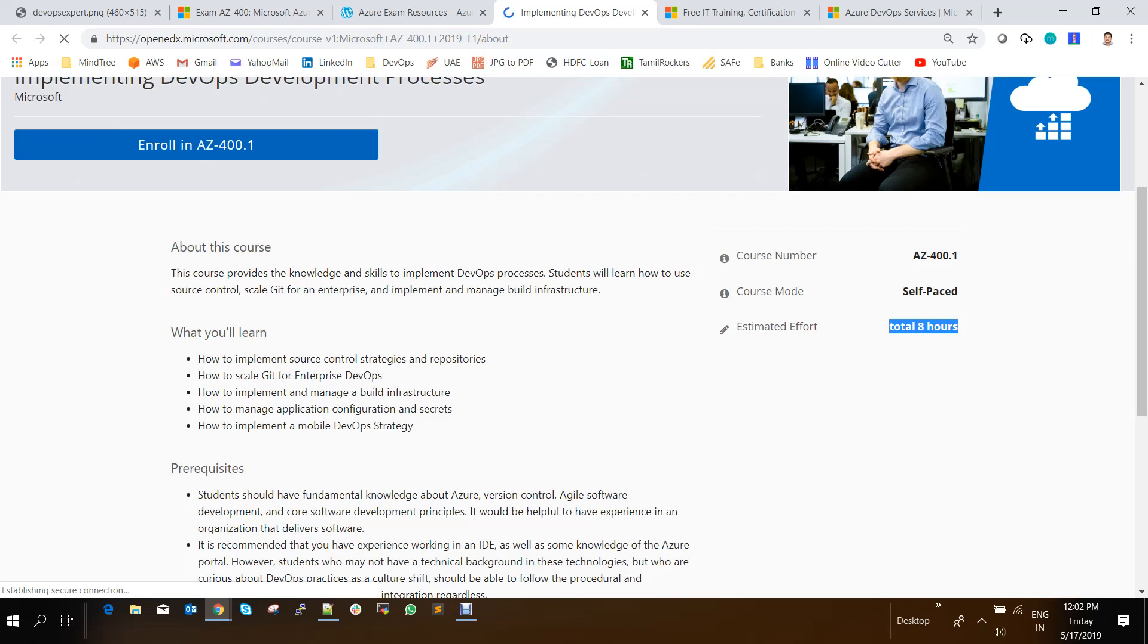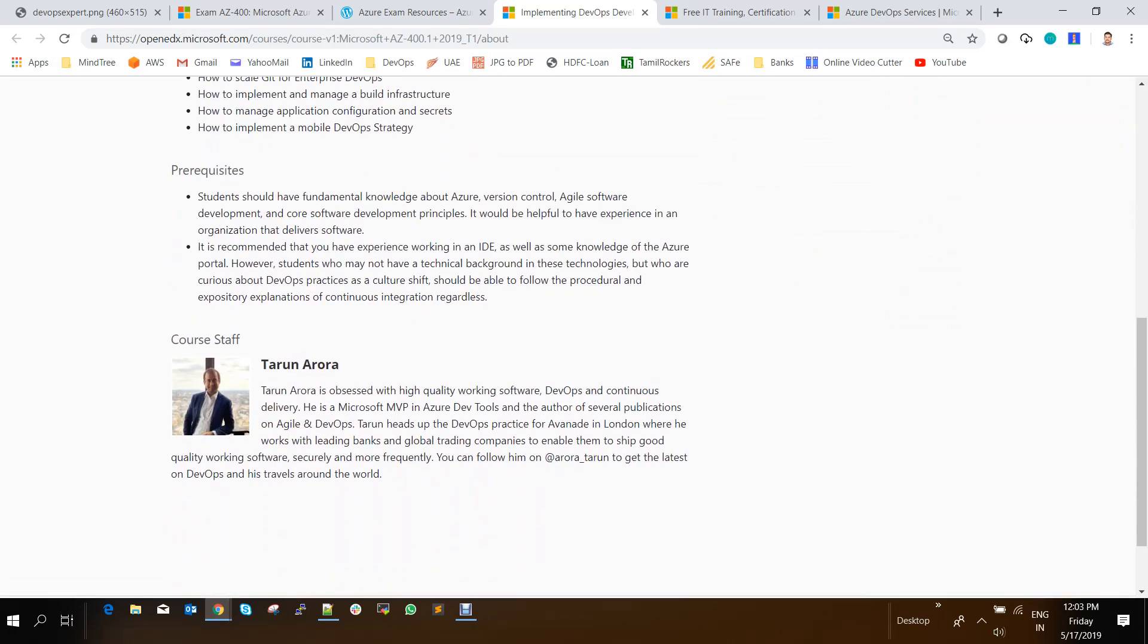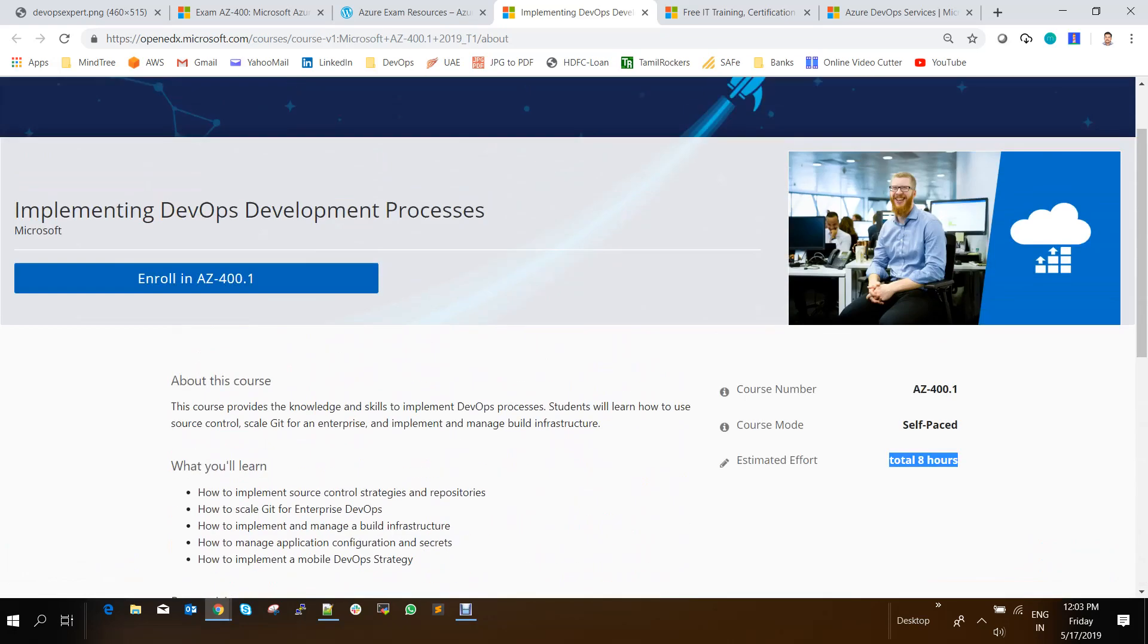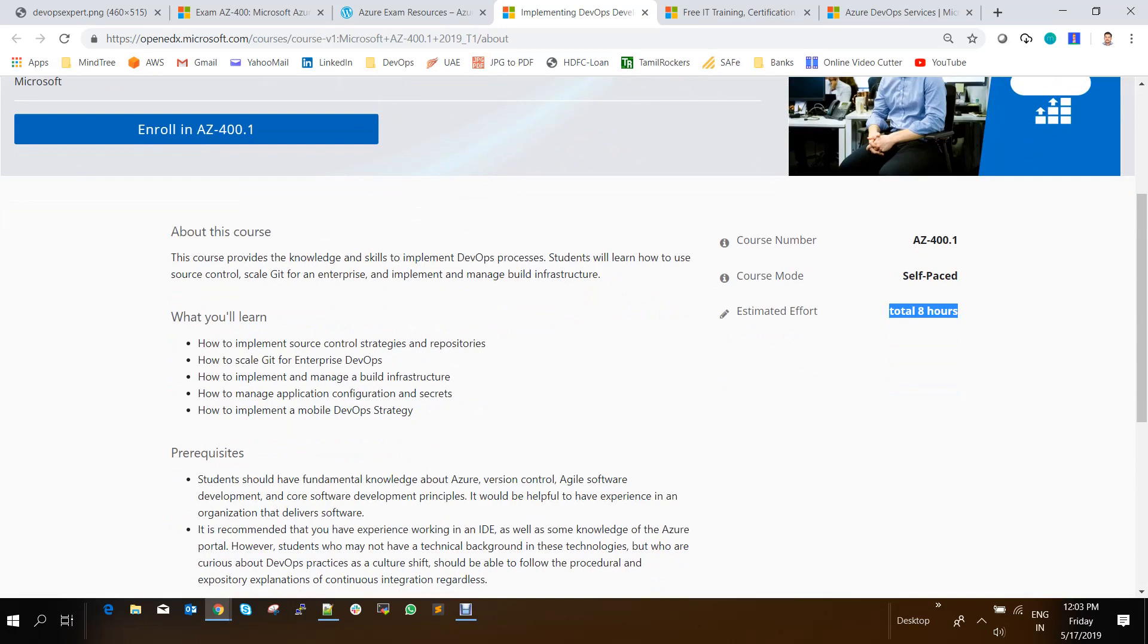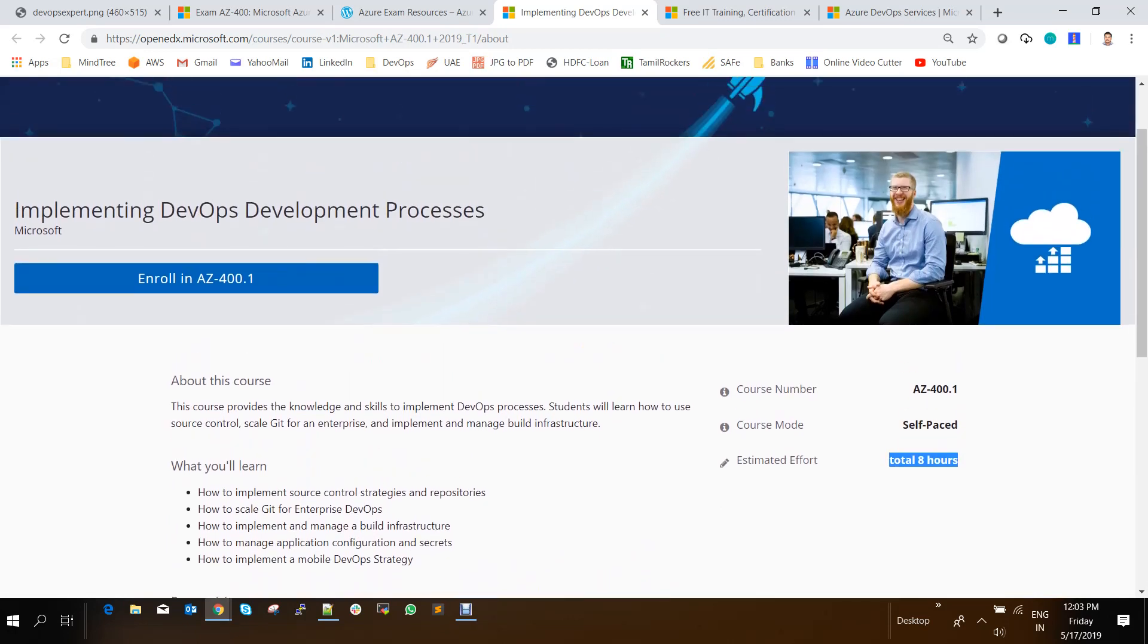And at the end of each course, you will be having some 10 to 15 questions, depending upon the topics that is given in the exam. So if you are able to cover the final exam, you will be getting a certificate from Microsoft stating that you have completed this DevOps implementation process.